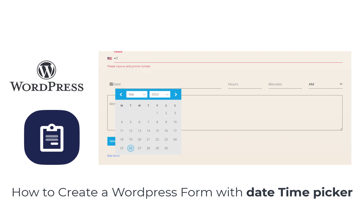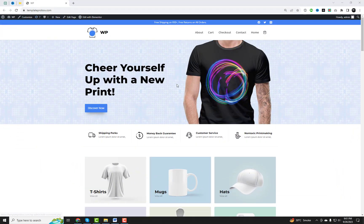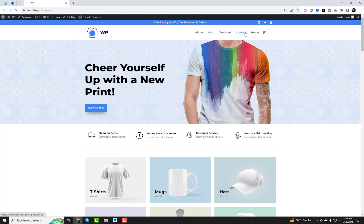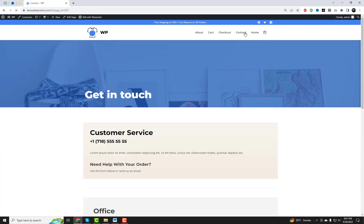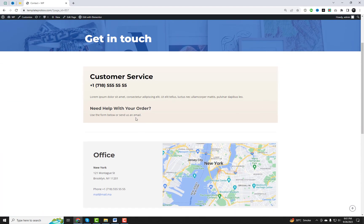Welcome back to our channel. Today, we've got a fantastic tutorial lined up for you. We'll be showing you how to create a WordPress form with a date and time picker. Whether you're running a blog, a business website, or an e-commerce store, having a form like this can be a game changer.